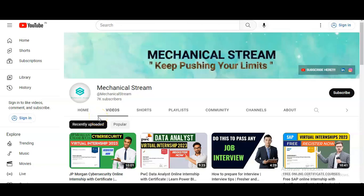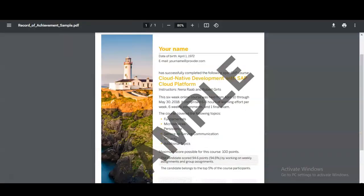Hi everyone, welcome to our channel Mechanical Stream and I hope you are doing well. In today's video, we are going to check the free certification course provided by this app on digital manufacturing. It is absolutely free and you can take this course from any country.